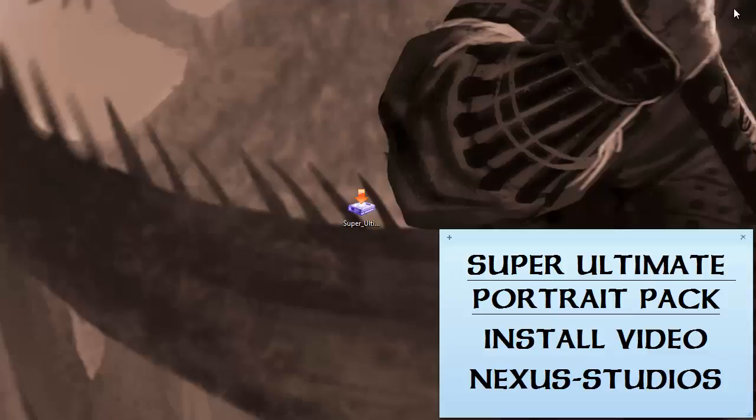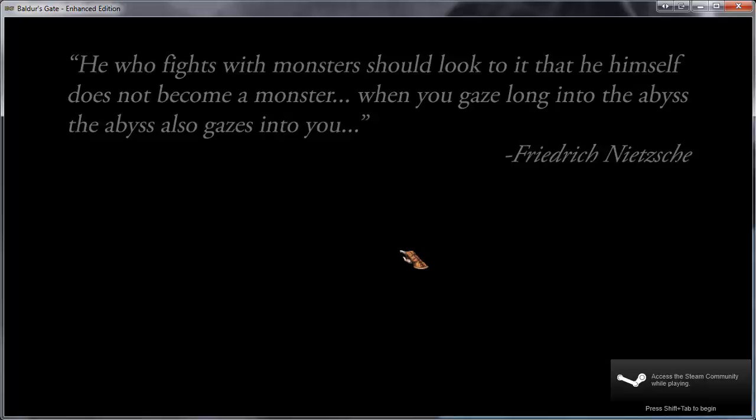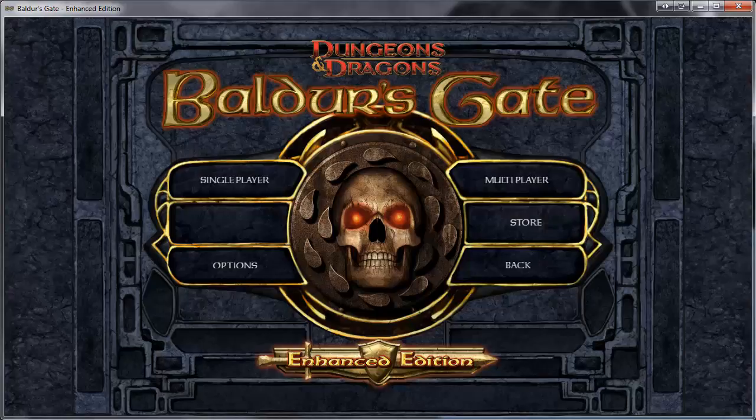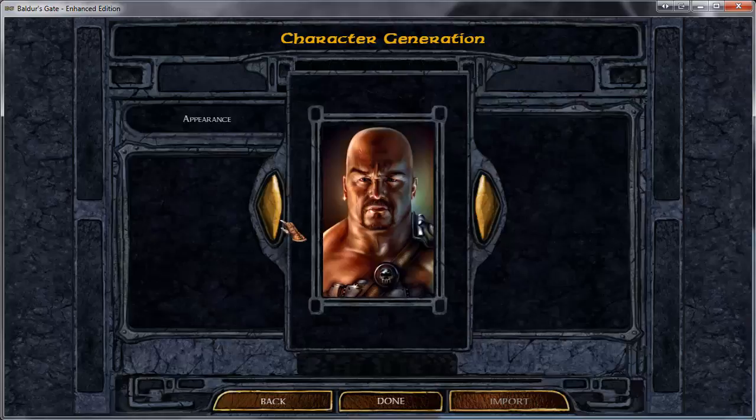And it's installed at this point, so all you want to do is run Baldur's Gate Enhanced Edition. So you want to go down, run your Baldur's Gate Enhanced Edition. Alright! Just click on Baldur's Gate. I love how they put the Nietzsche quote back in. And then, to make sure your portraits are working correctly, the easiest way to do it is to go to Multiplayer, pre-generate a character.